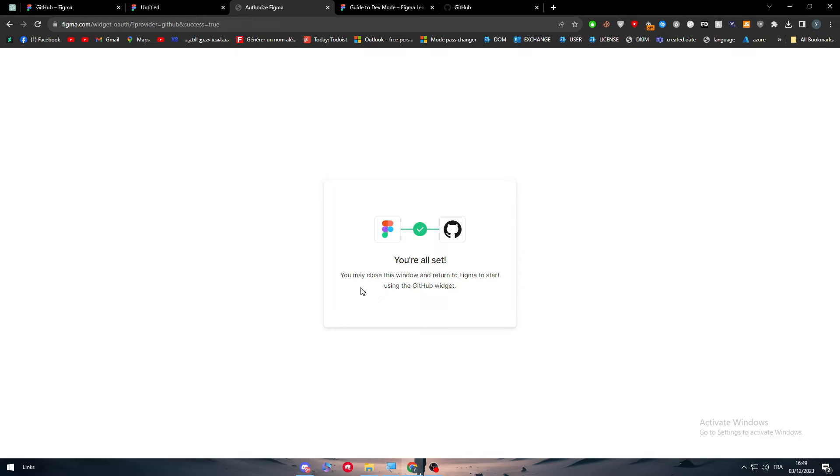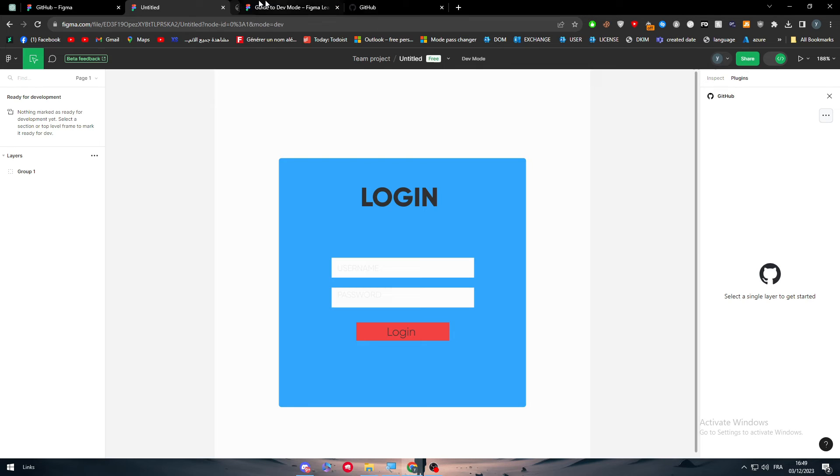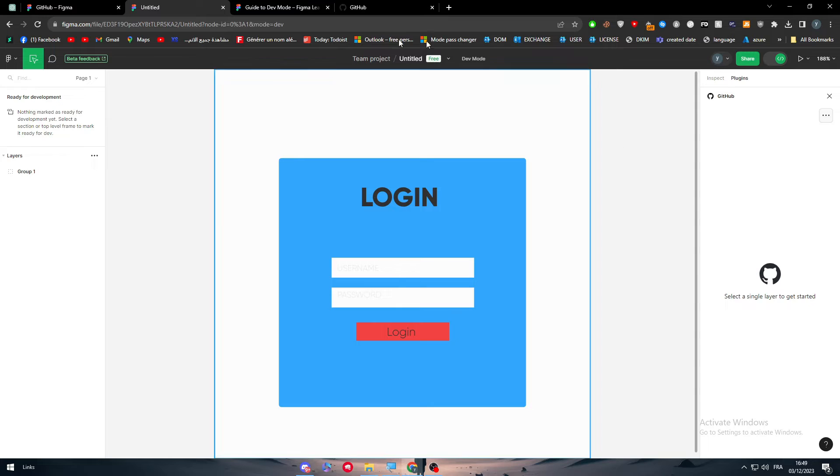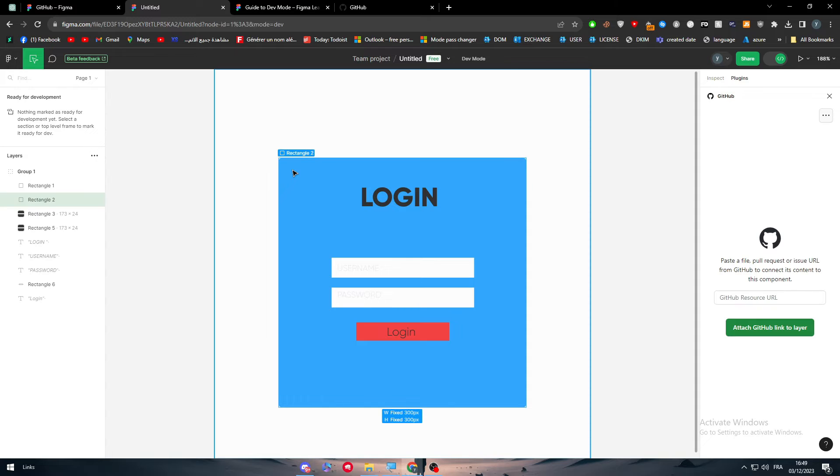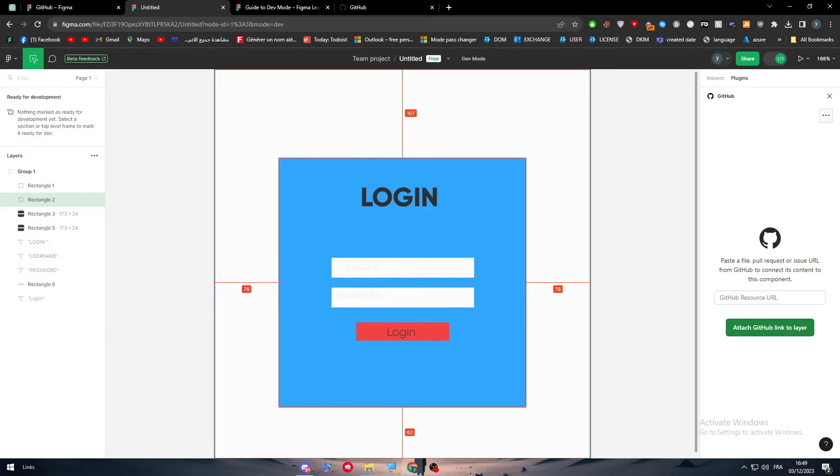So we may close this window and return to Figma to start using the GitHub widget. Here we go, select a single layer to get started. So let's do that. Let's select this blue rectangle. Now paste a file, pull request, or issue from GitHub to connect its content to this component.